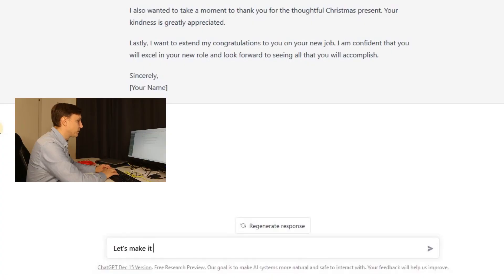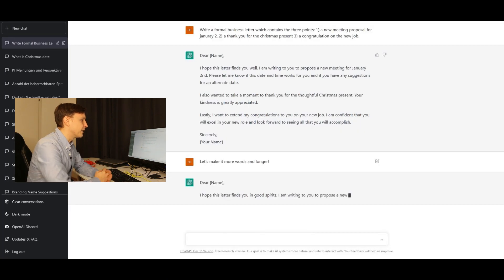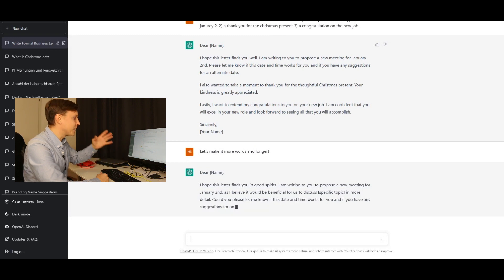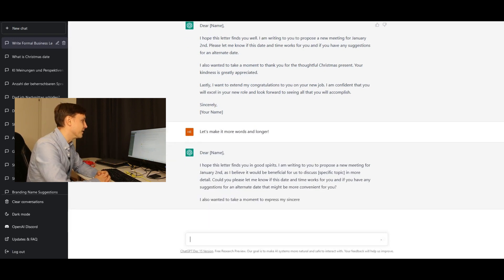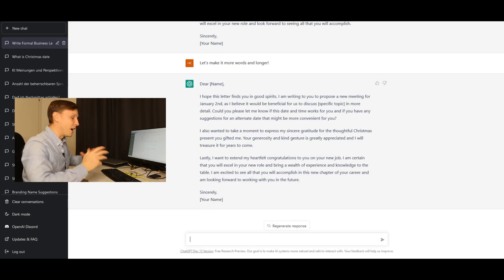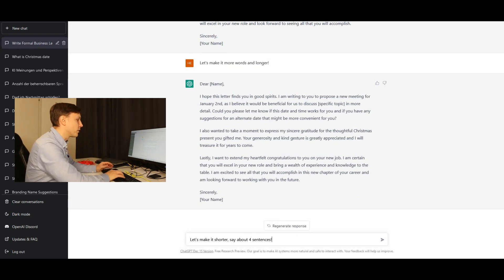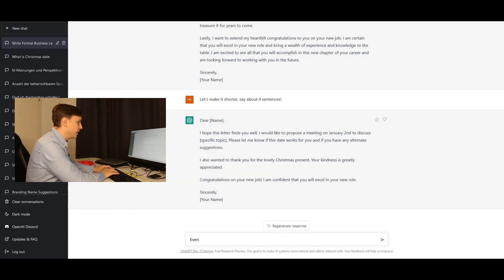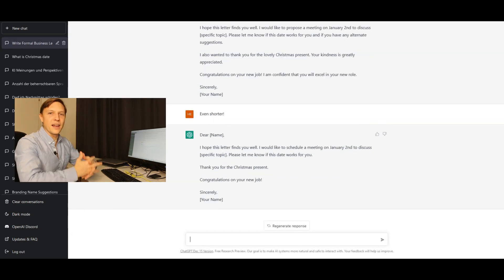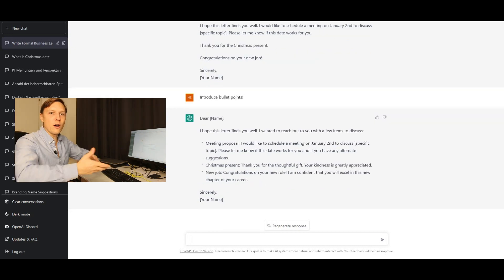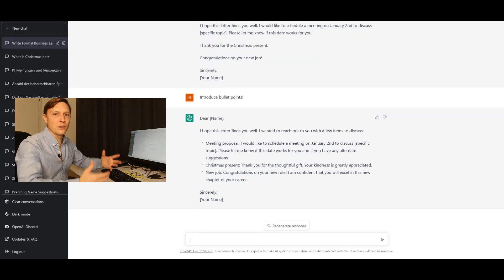I then asked it to make the letter longer with more words, and it rewrote the same content with more words, as you can see. Then I asked it to make it shorter — about four sentences — and it shortened it. Even shorter, and it shortened again. I also asked it to introduce bullet points, so it can also help with formatting your letters.